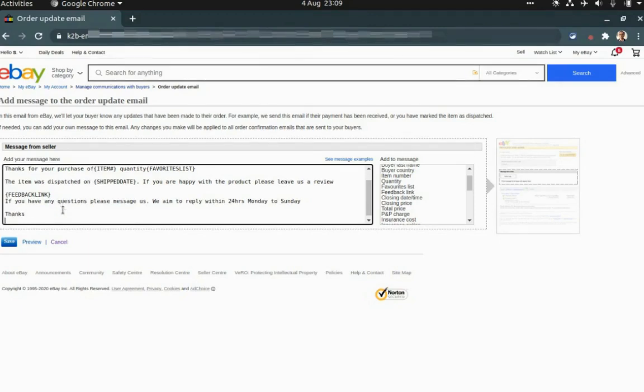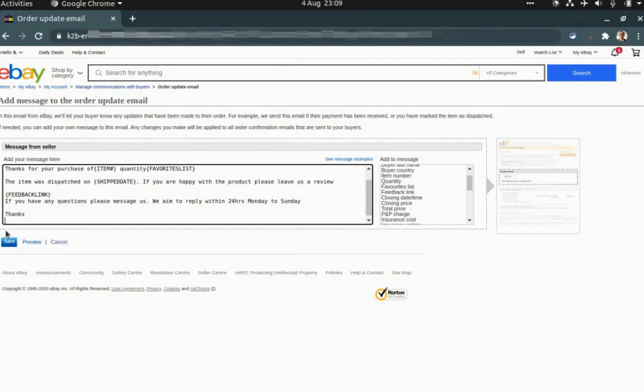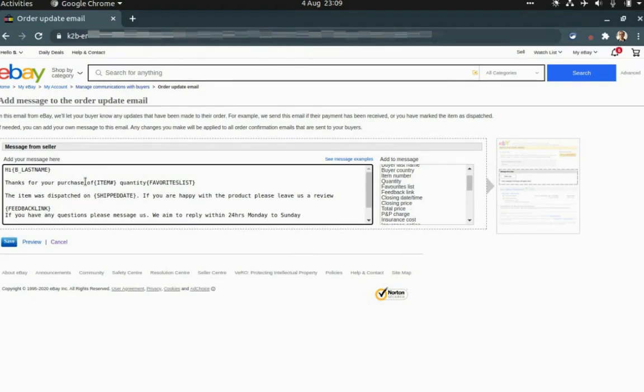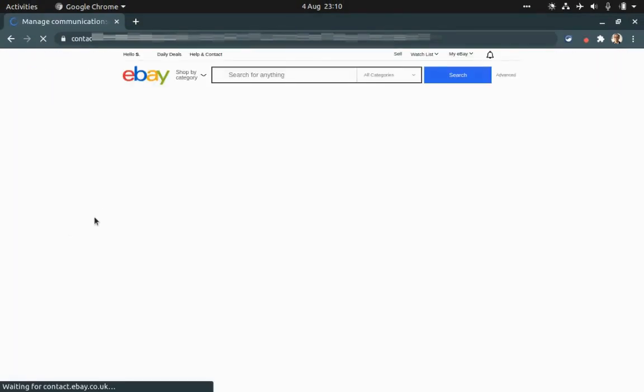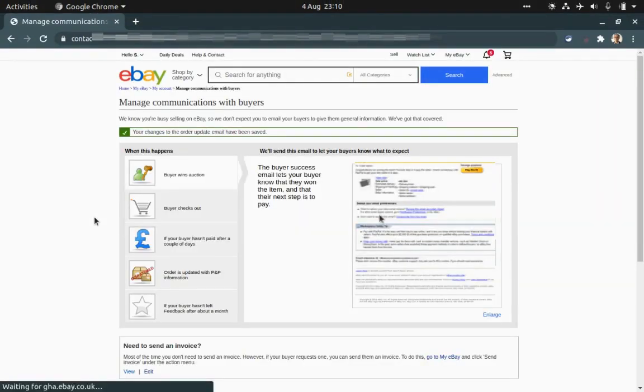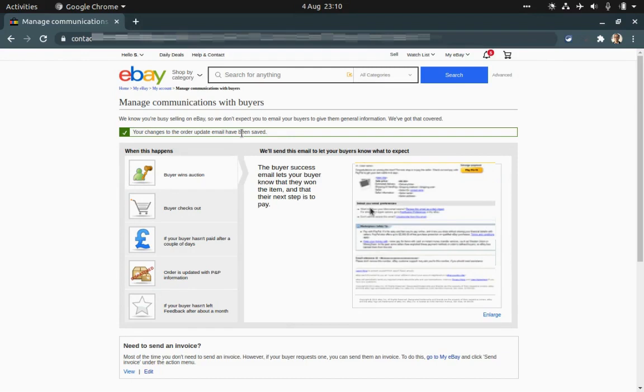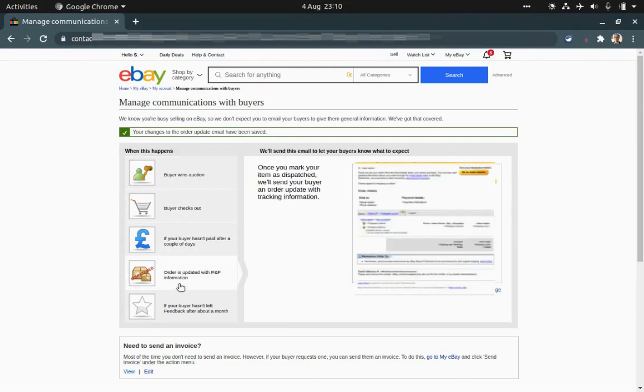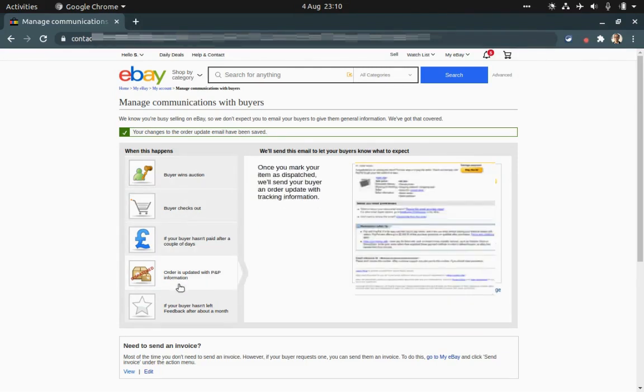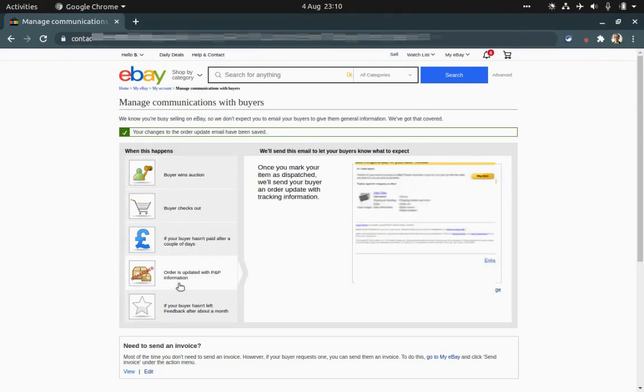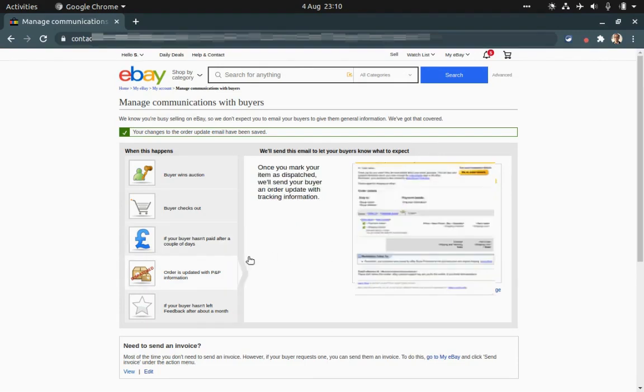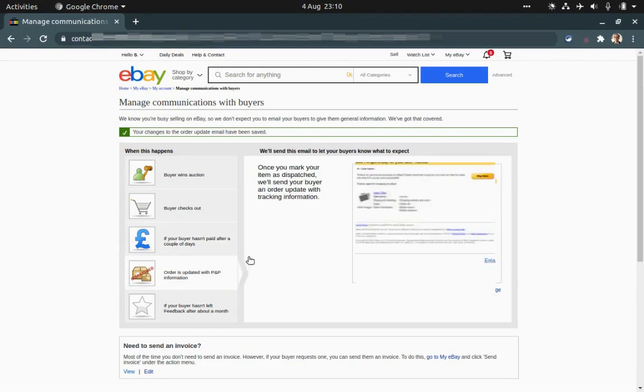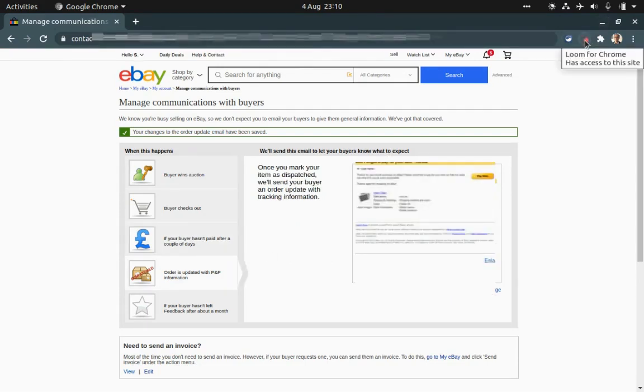It's just an example. You can play around with a lot of different variables that you can input to the order. So this is all the details for a rough message and it's automated, so it's very good. Just click save and that's it. Now every time the order is dispatched, the message that we wrote will go to that buyer. I hope this video helps. We do post a lot of videos about eBay and Amazon, so please do subscribe to our channel.